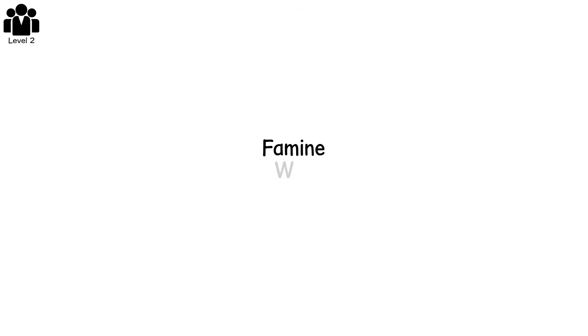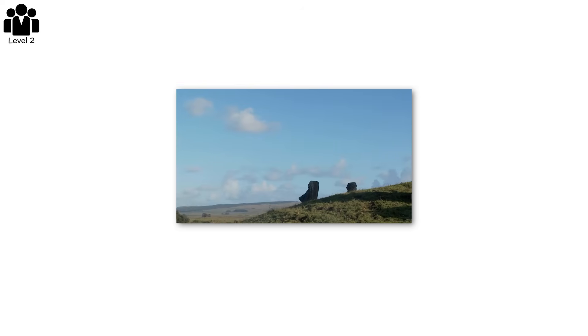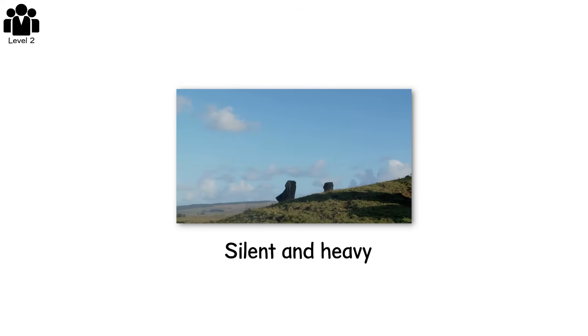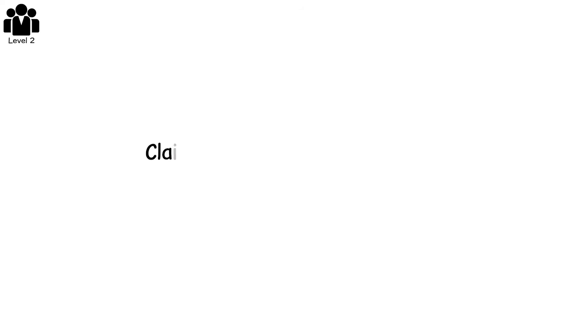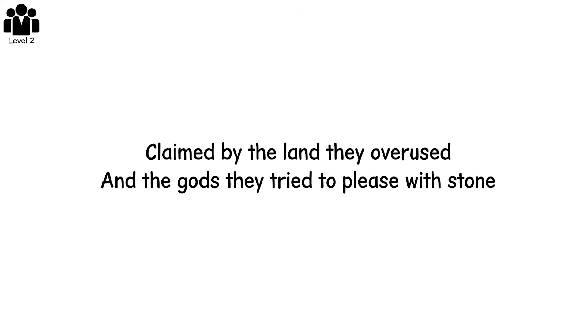Famine, war, collapse. The moai still stand, silent and heavy, watching over an island that once buzzed with life. But their creators are long gone, claimed by the land they overused and the gods they tried to please with stone.